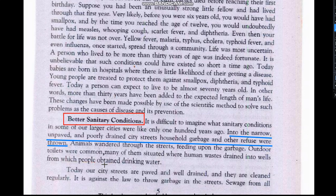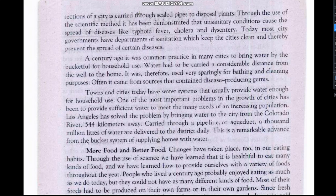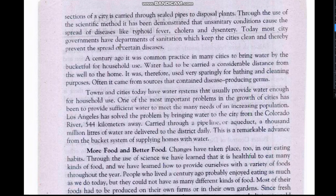To improve our quality of life today, our streets are paved and well drained, and they are cleaned regularly. It is against the law to throw garbage in the streets. This chapter demonstrates that unsanitary conditions cause the spread of diseases. Today most city governments have departments of sanitation.